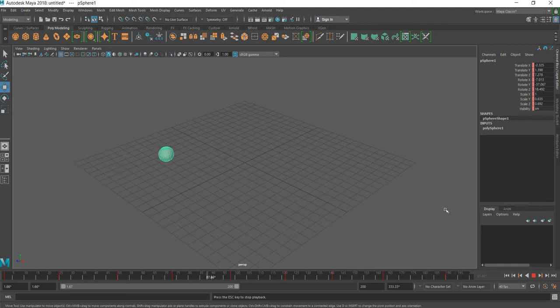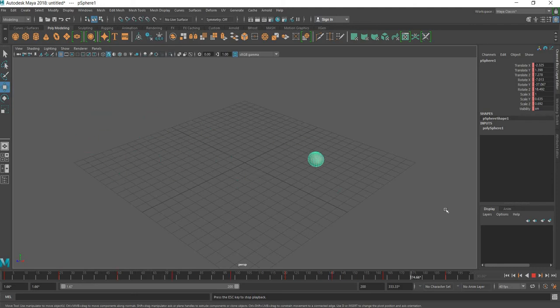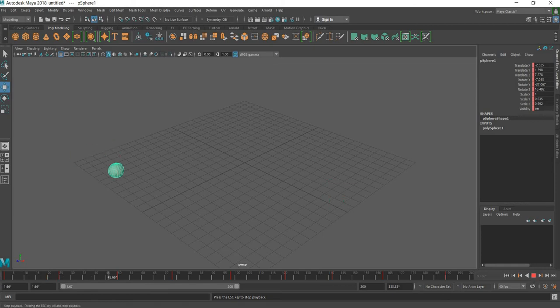The speed of the ball is increased at 10 frames per second. Now in preferences, I have changed the frame rate to 40 frames per second. Let's play and see — my ball's movement is slow. So we can see the animation control and interface change in real time.